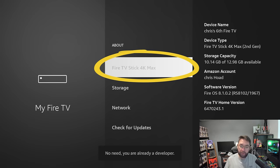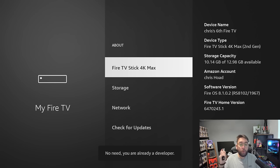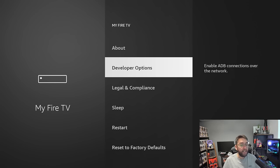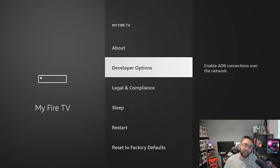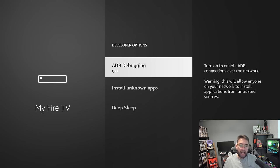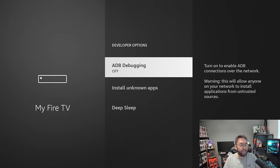After seven, it will say you are now a developer. So when you push back on your remote, here you now have developer options. You can click that one open, and in here you can turn on Install Unknown Apps and ADB debugging. You will need that setting if you follow any of my other videos regarding installing apps and streaming apps.